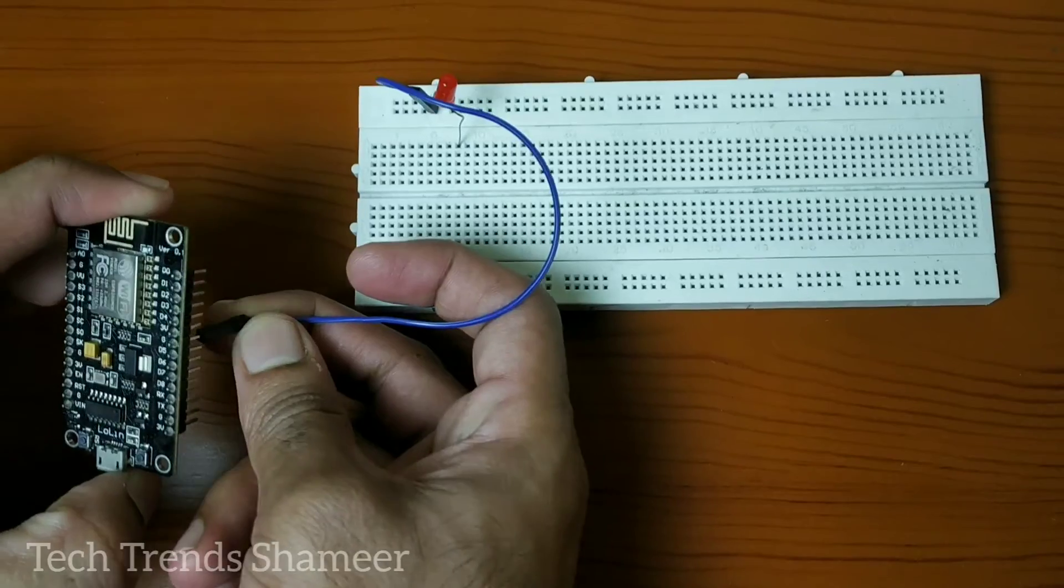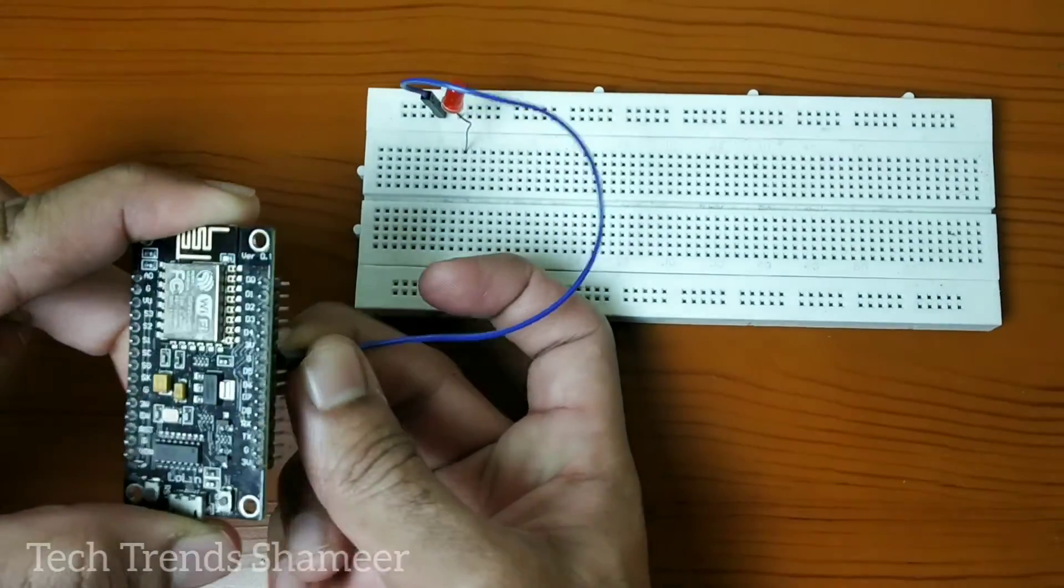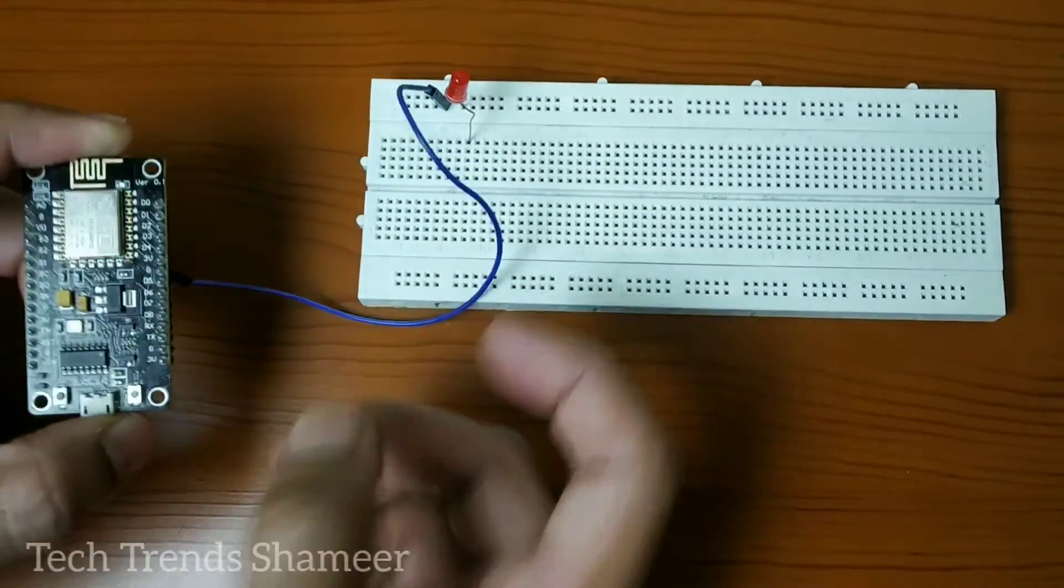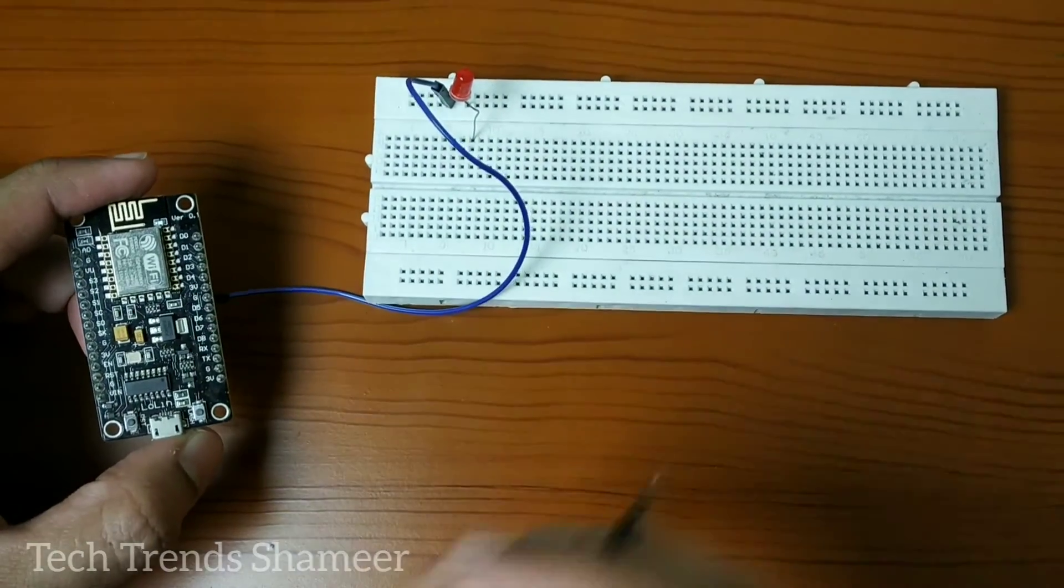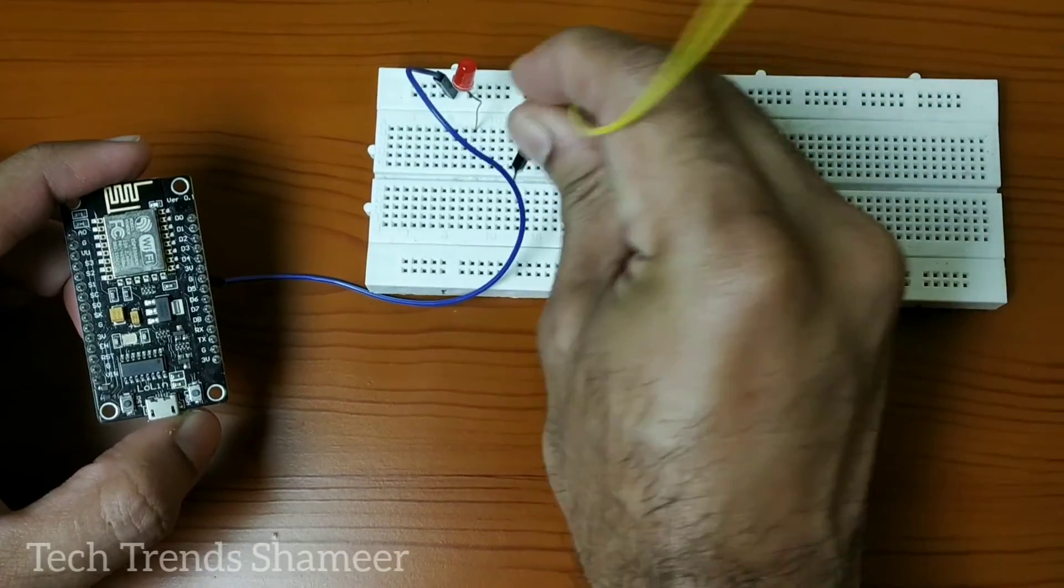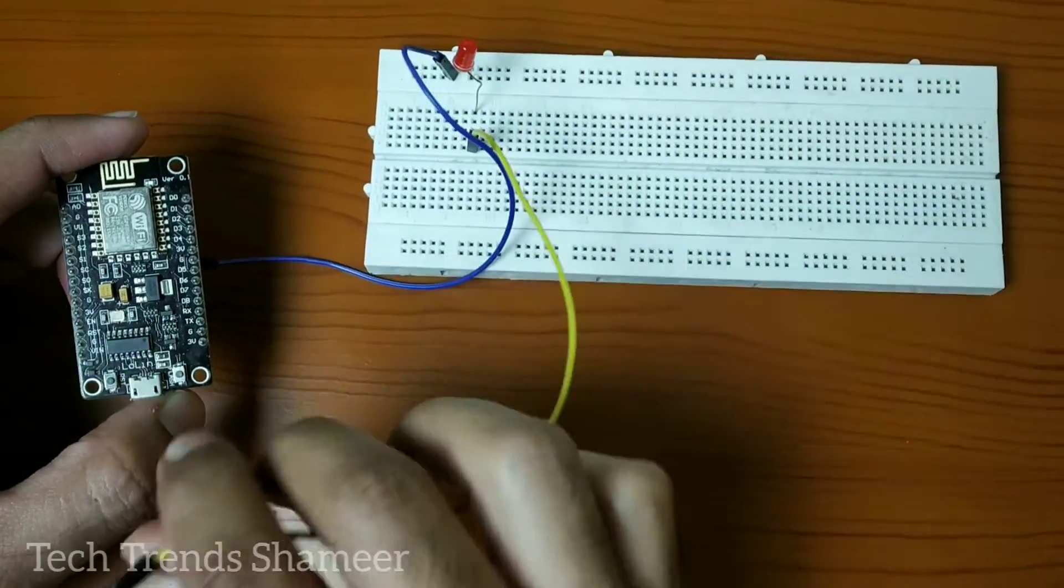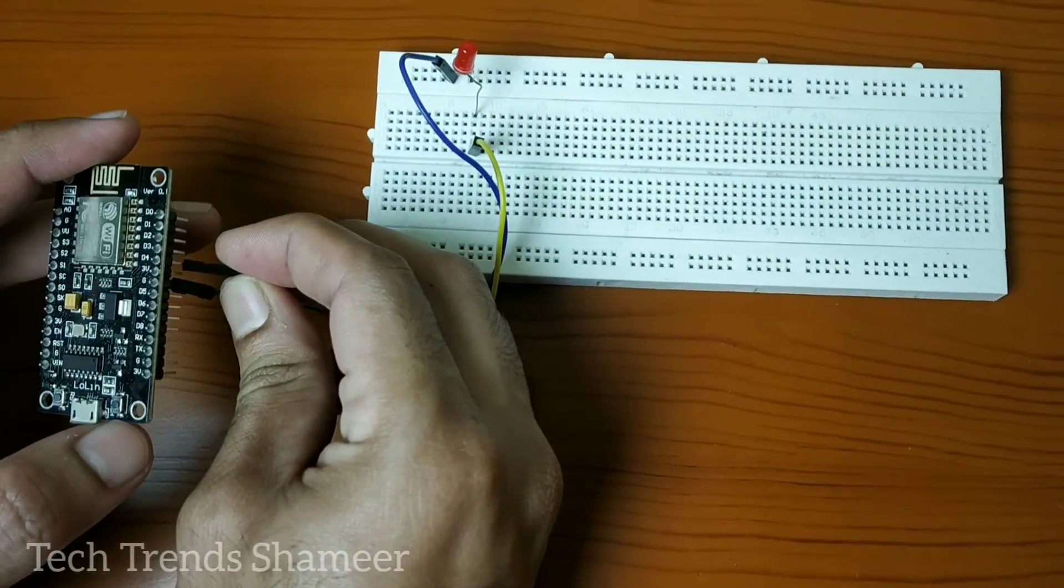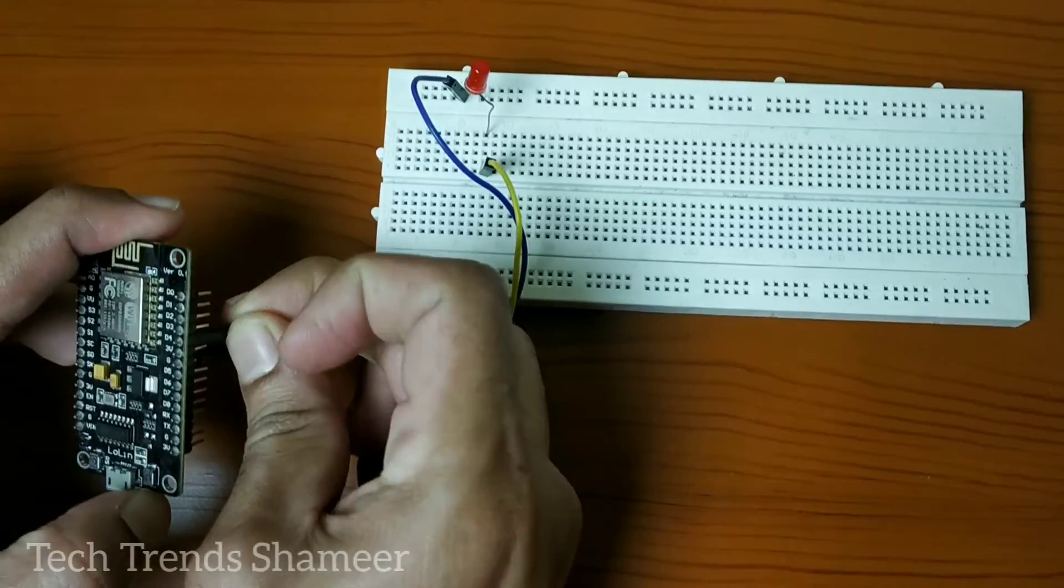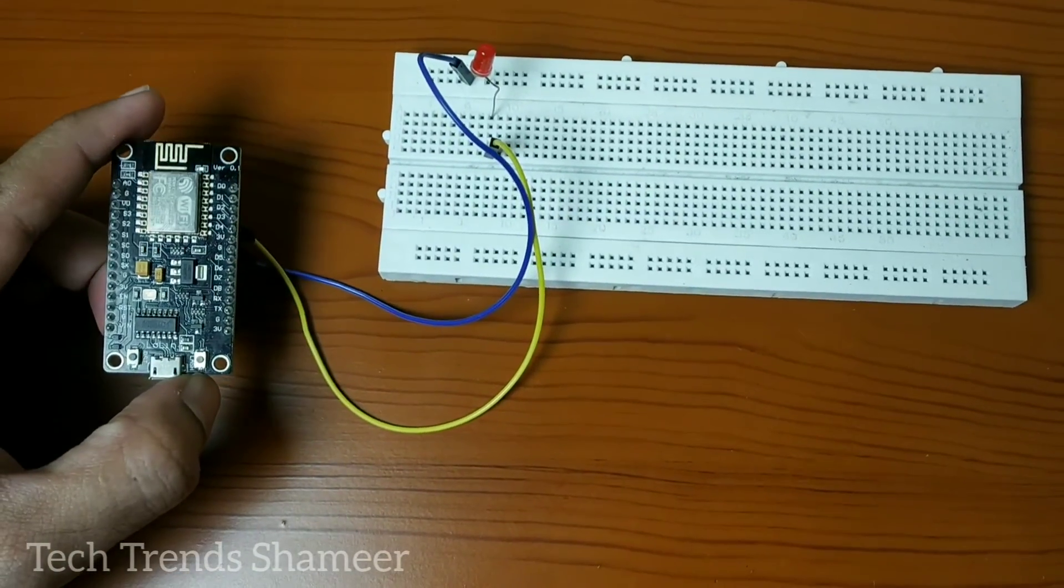And connect the positive pin of the LED to pin D4 in NodeMCU board. This is our circuit connection.